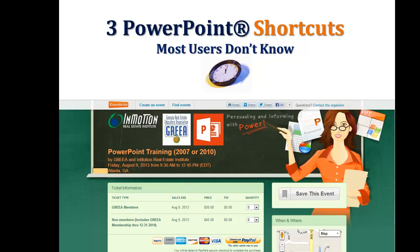Hey everybody, it's Juanita McDowell from InMotion, and today I want to give you three PowerPoint shortcuts most users don't know.